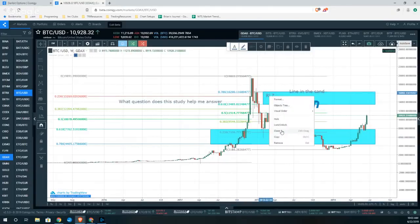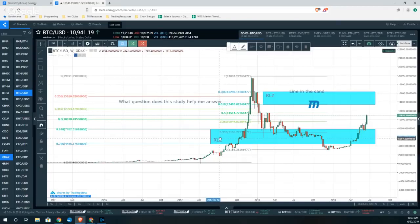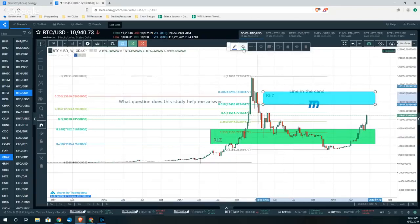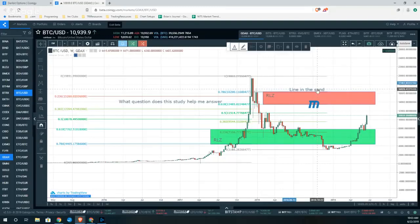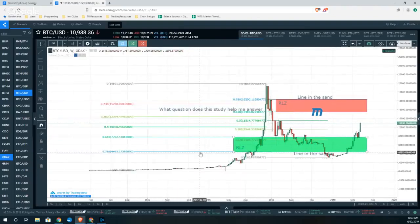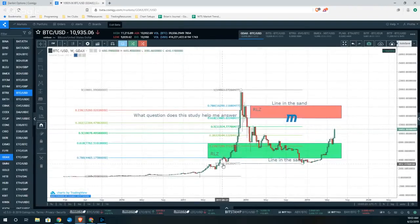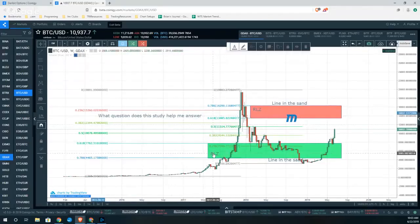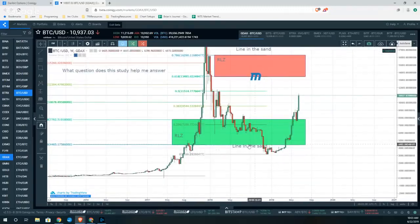Interestingly, if we apply that same reload zone concept — only this time for the bulls, with a green background for bulls and red for bears — and throw on the same levels, you'll notice that off of the reload short zone and the line in the sand at 78.6%, the market came down and put in a very polite bottom right off that 78.6% level and broke out nicely.